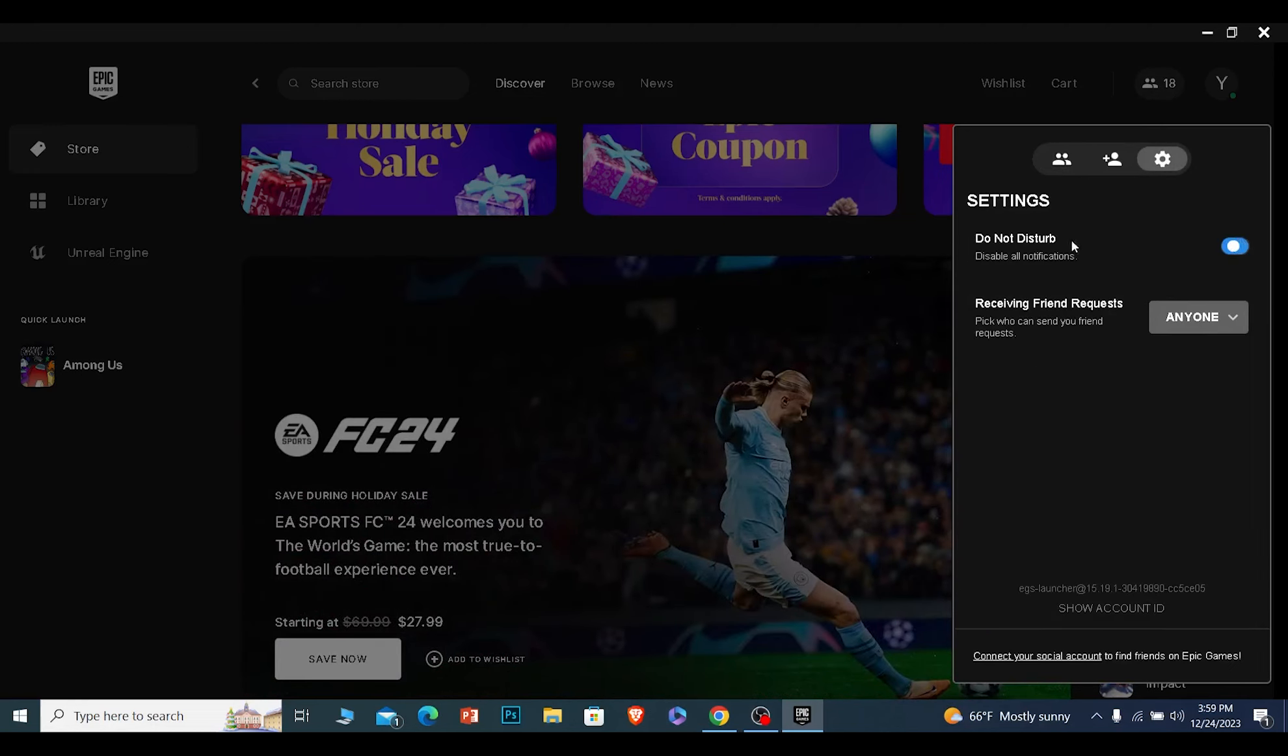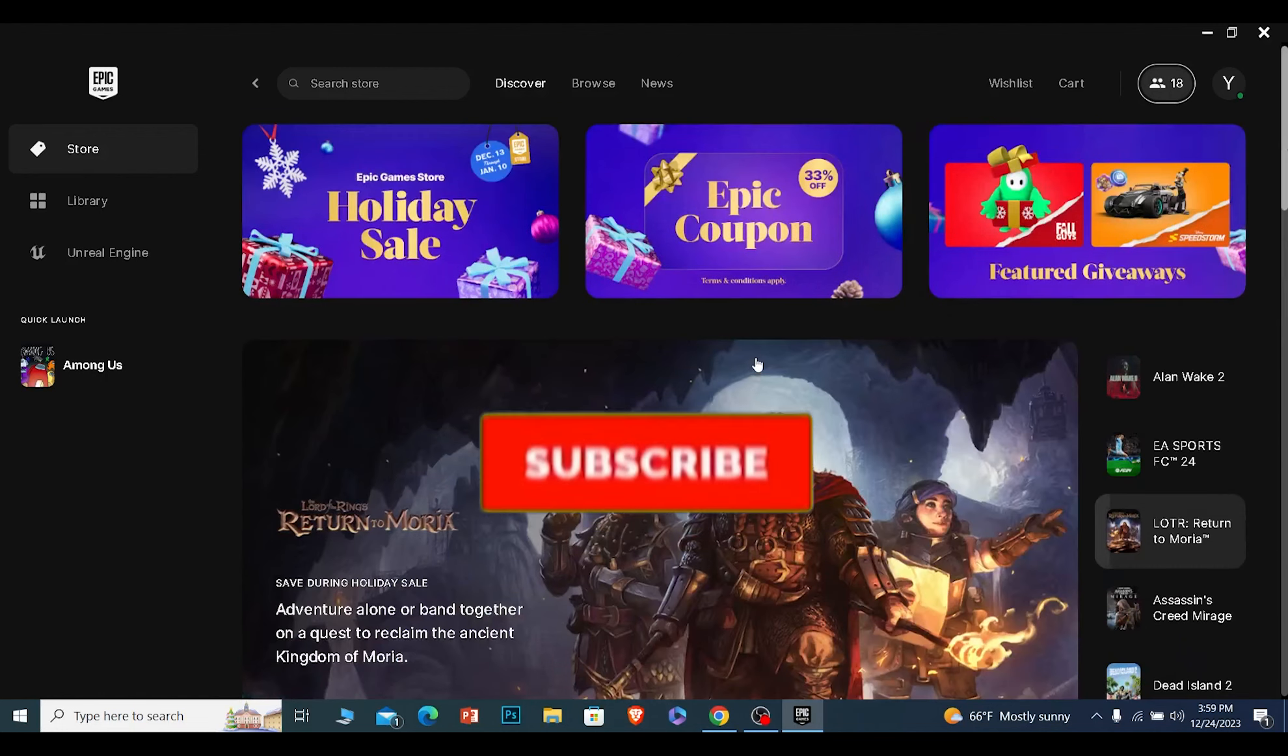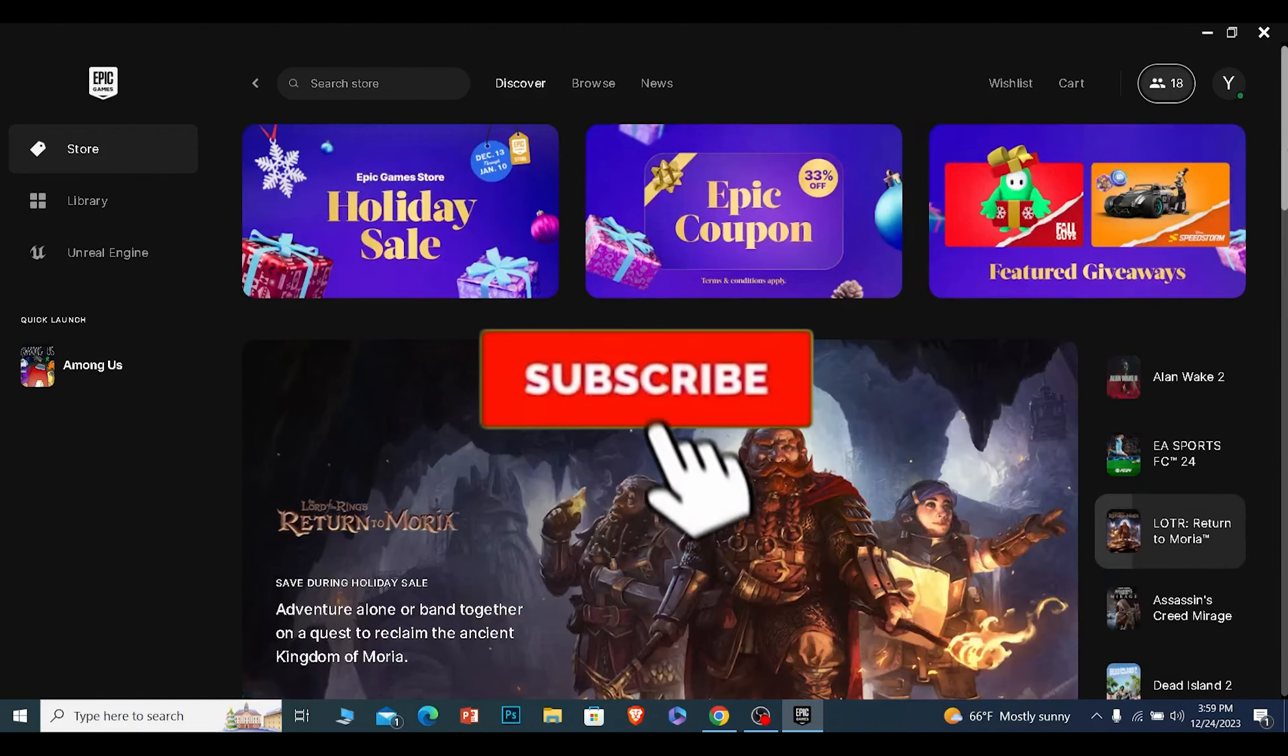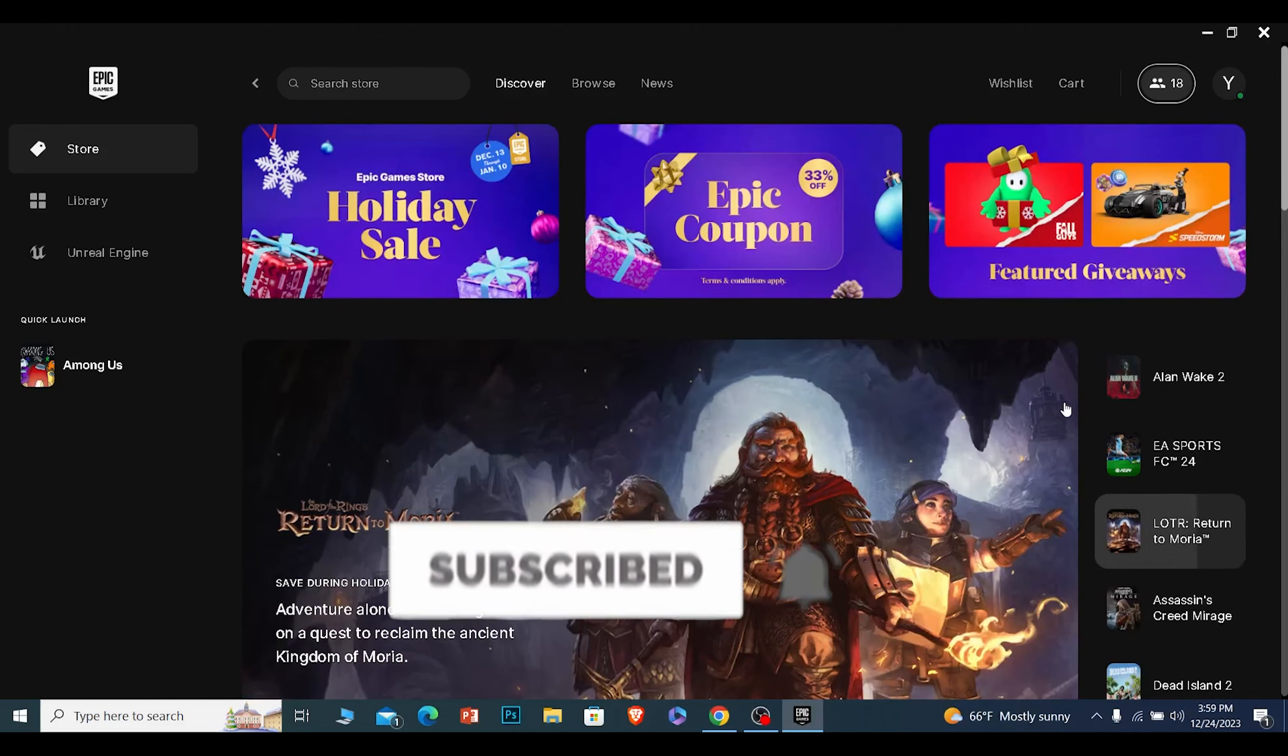So that's how you can do it. If you guys found our video helpful, hit the subscribe to our channel HowToGuide. I'll see you guys in my future Epic Games related videos.